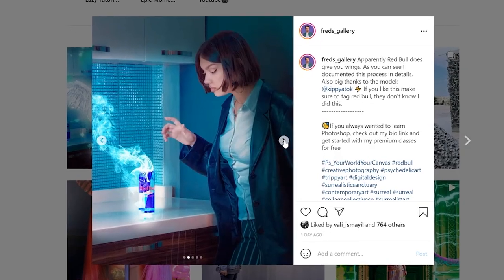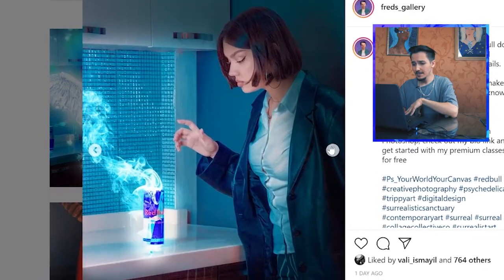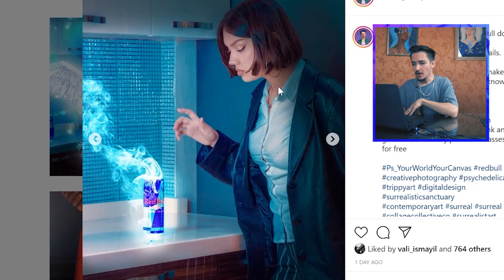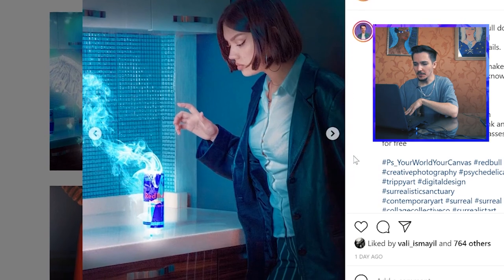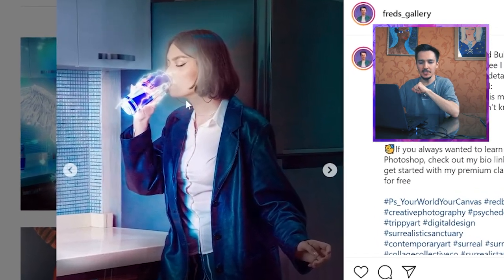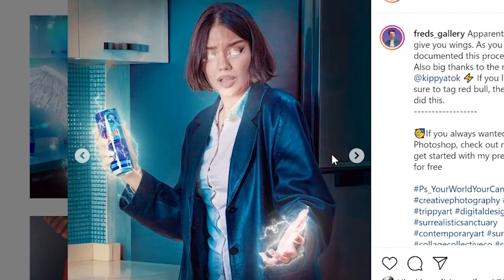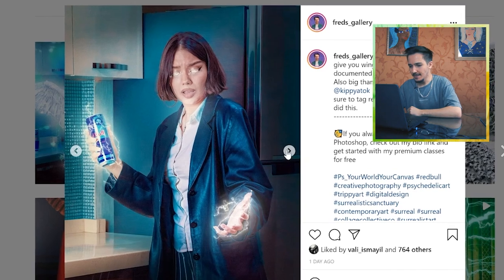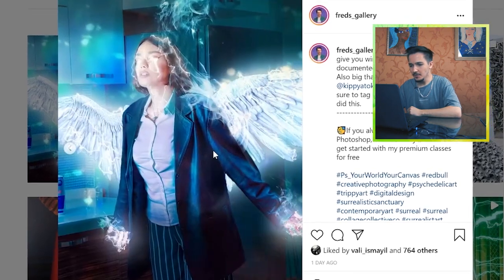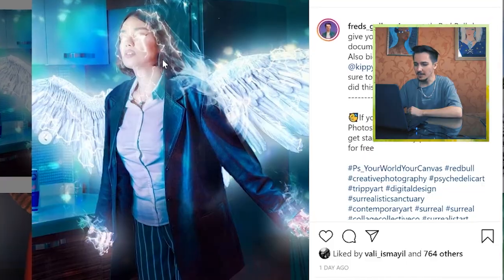Hello my dear Photoshop magicians! Today we're going to look at a very cool story I recently created using Photoshop. Episode one: the girl's approaching a Red Bull. Episode two: she's drinking it and Red Bull is getting energized. Episode three: she starts feeling some magical things. And then the final episode: she turns into a flying angel. Just look at this — how cool is that?